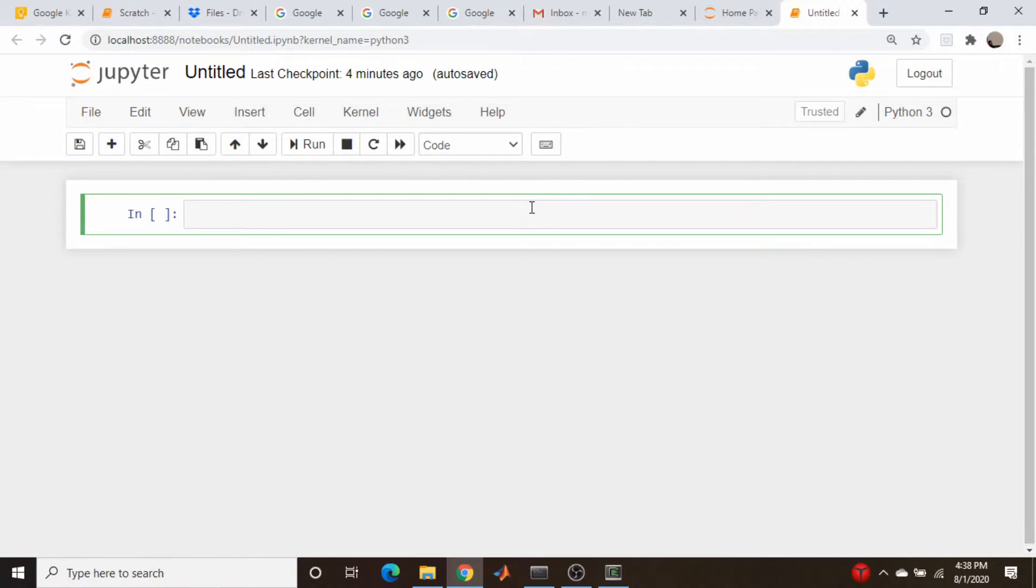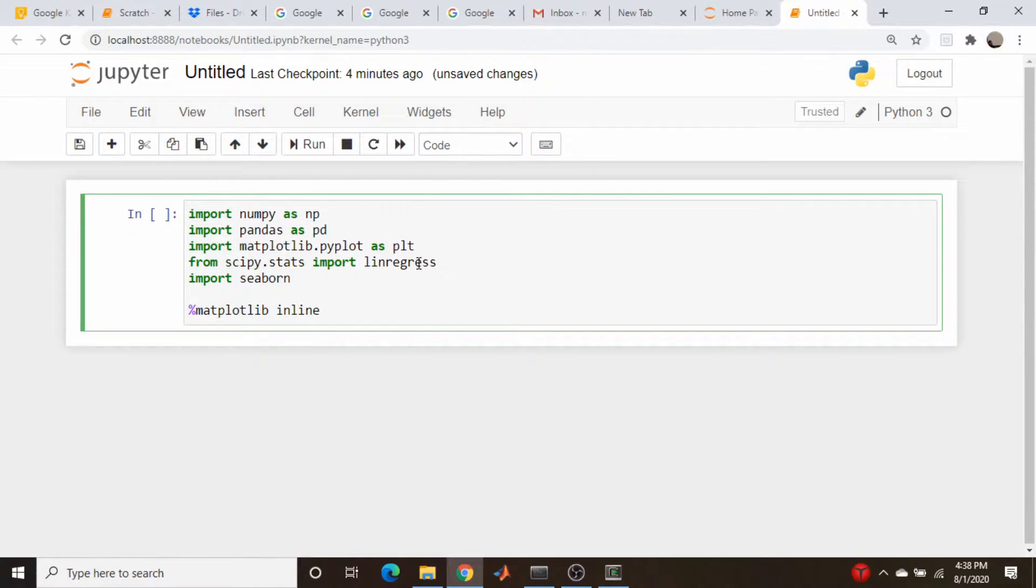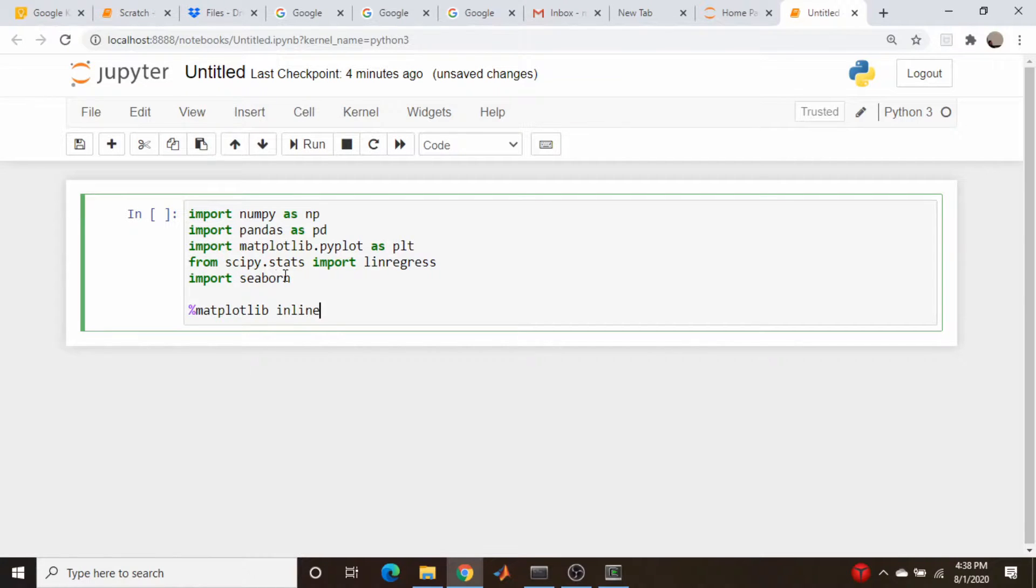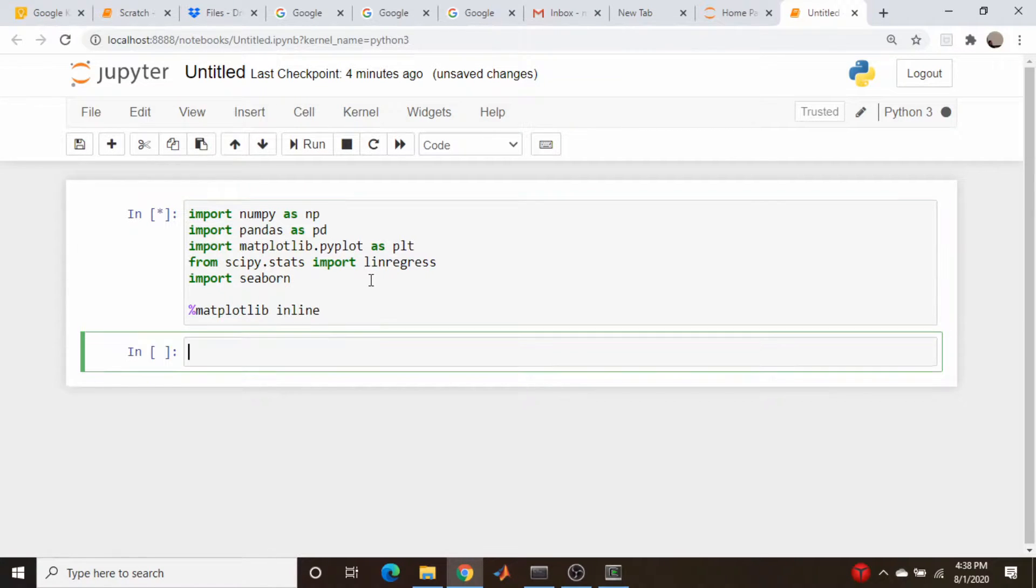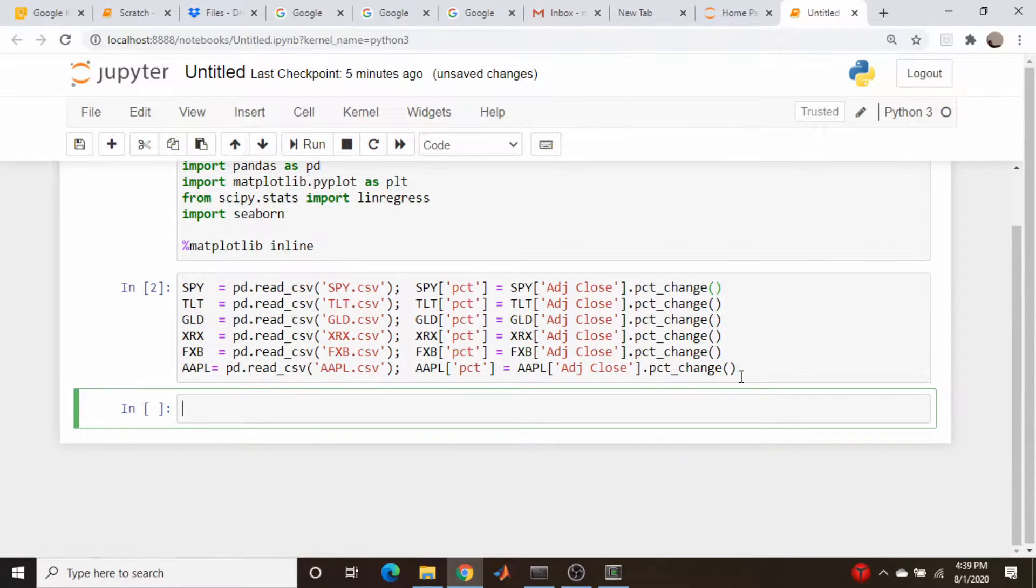Notebook time. For our imports, we're going to use the basics we always do: NumPy, Pandas, Matplotlib. We're also going to pull in a linear regression function from SciPy Stats, and later on we'll probably use the Seaborn package for fancy plotting to do a heat map of a correlation matrix. Let's run that and now let's pull in our data.